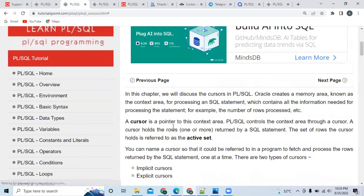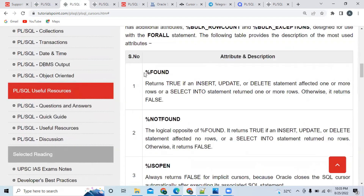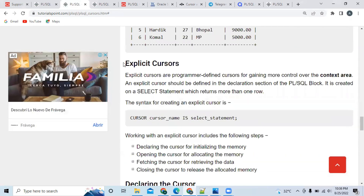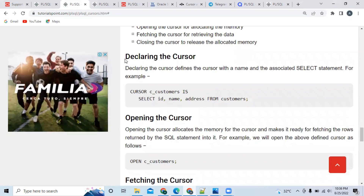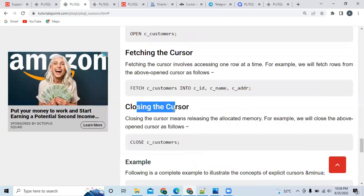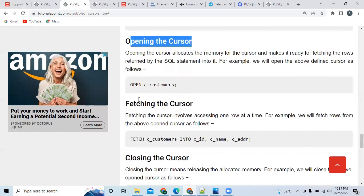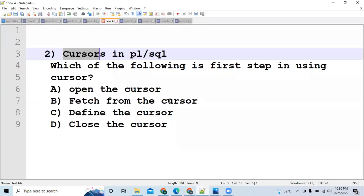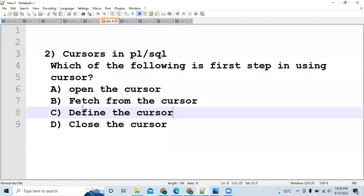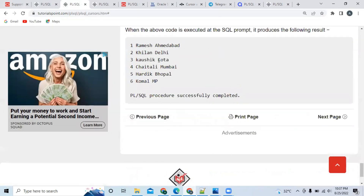What you have to study is: first, what is a cursor; next, types of cursors; then how to declare implicit cursors and their attributes. Going down, you will find explicit cursors — study what an explicit cursor is and how to declare one. Note down the syntax. The four steps for using an explicit cursor are: first, declaring the cursor; second, opening the cursor; third, fetching the cursor; fourth, closing the cursor. Coming back to the sample question — the first step is defining (declaring) the cursor, then opening, then fetching, then closing.